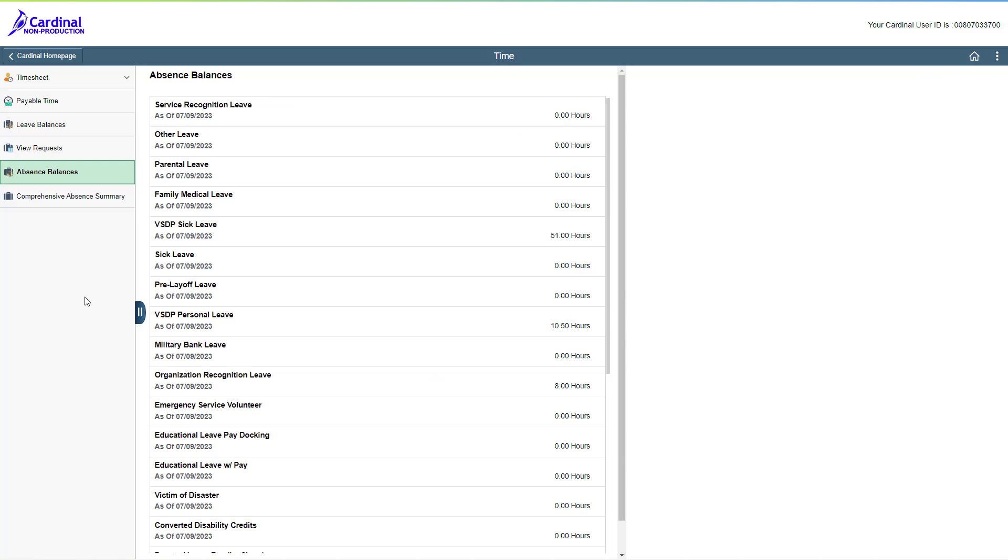The absence balances page displays. The balances you see on this page are consistent with what you will see on your timesheet. Don't forget to use a small scroll bar immediately to the right of the balances to view all of the information.